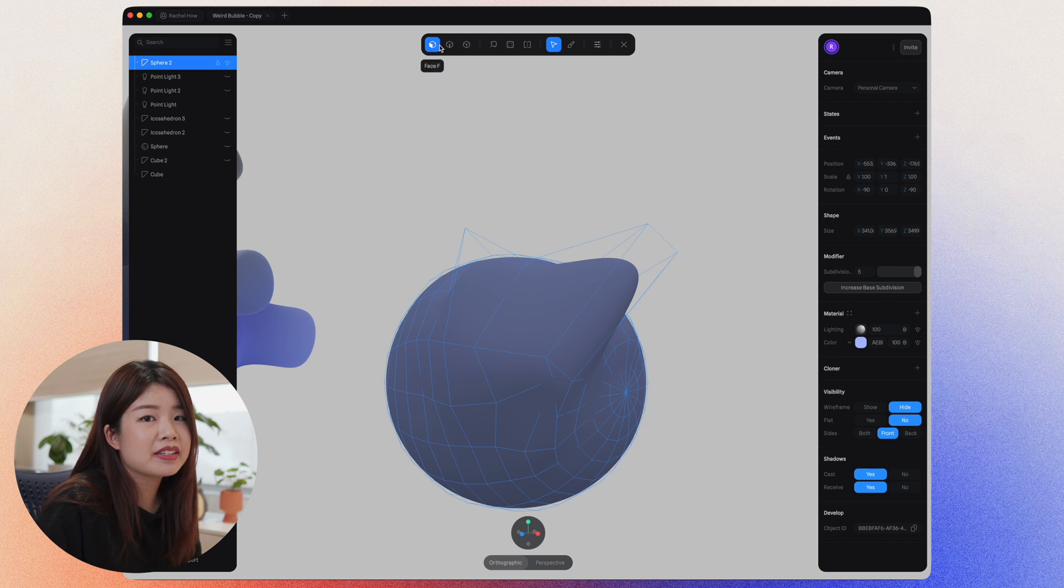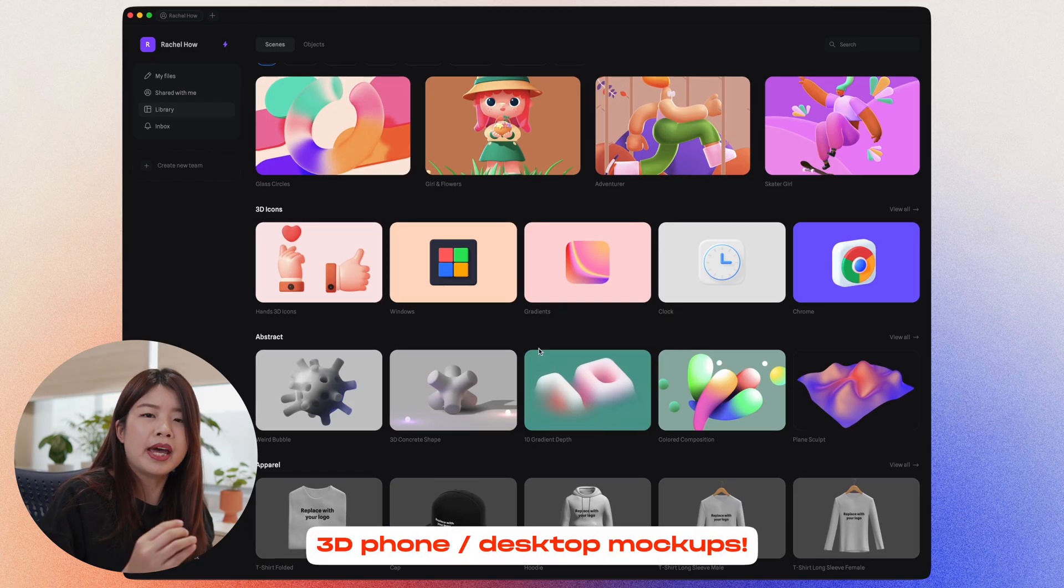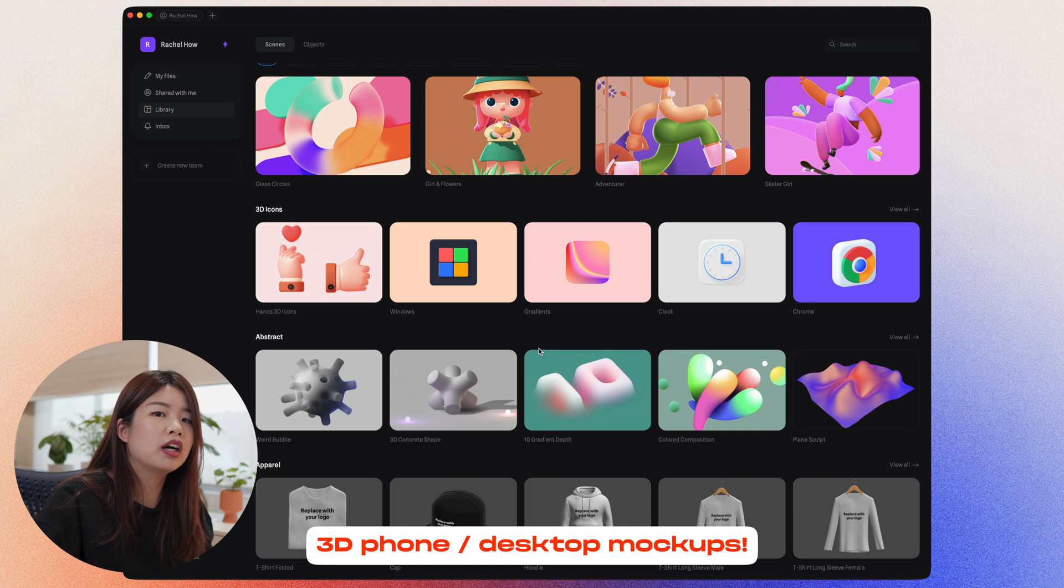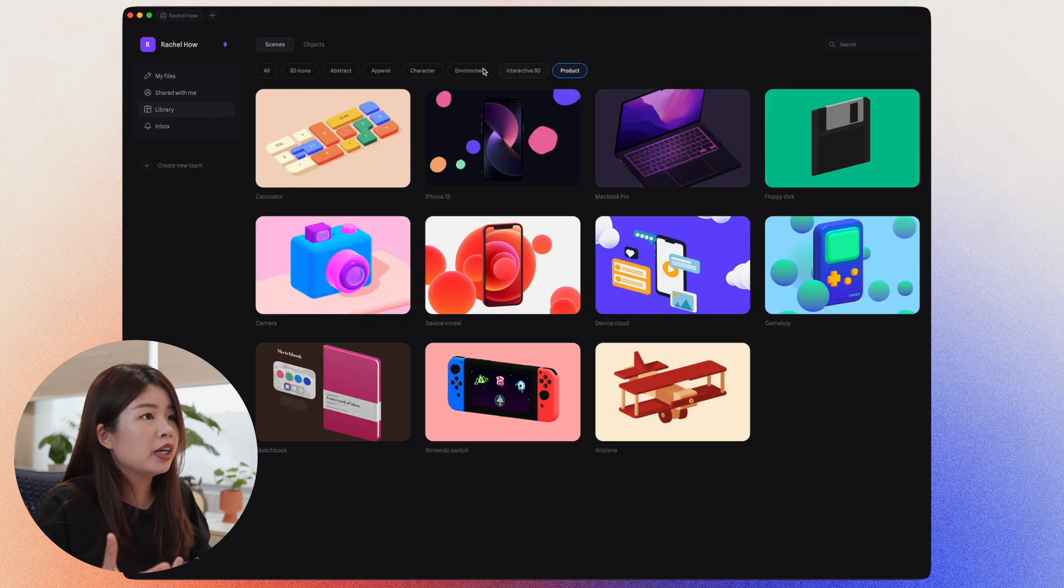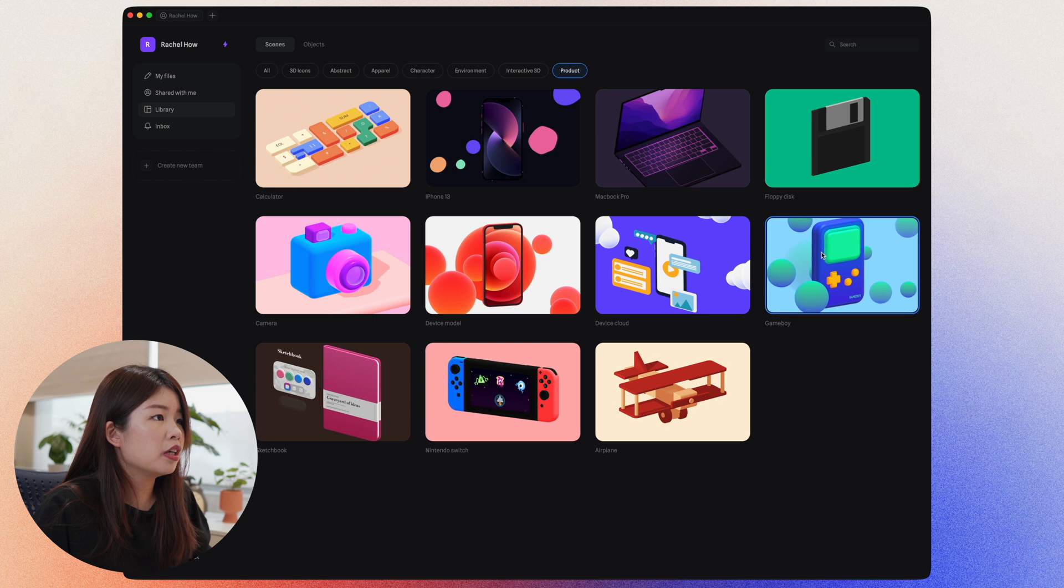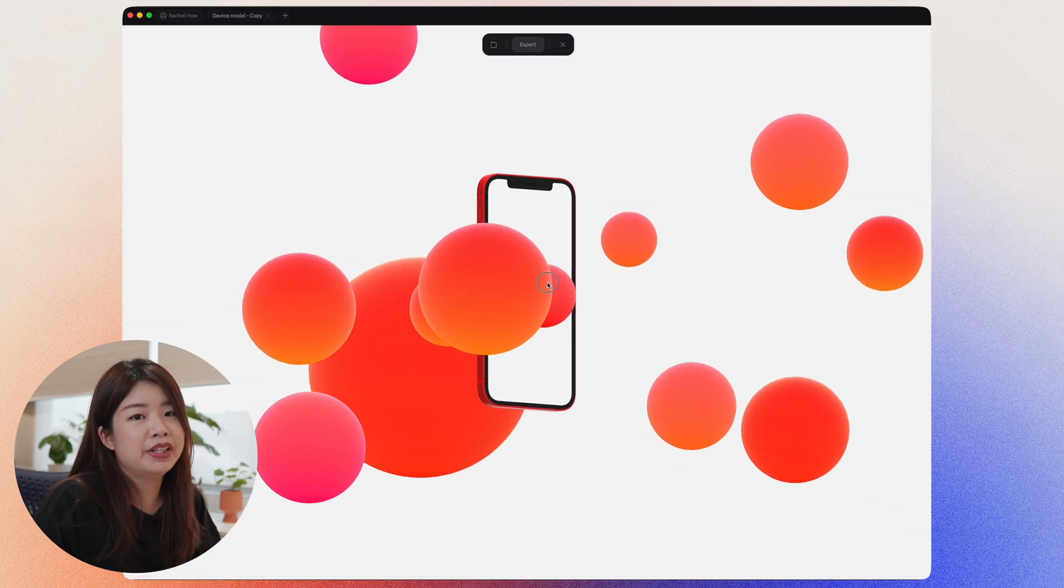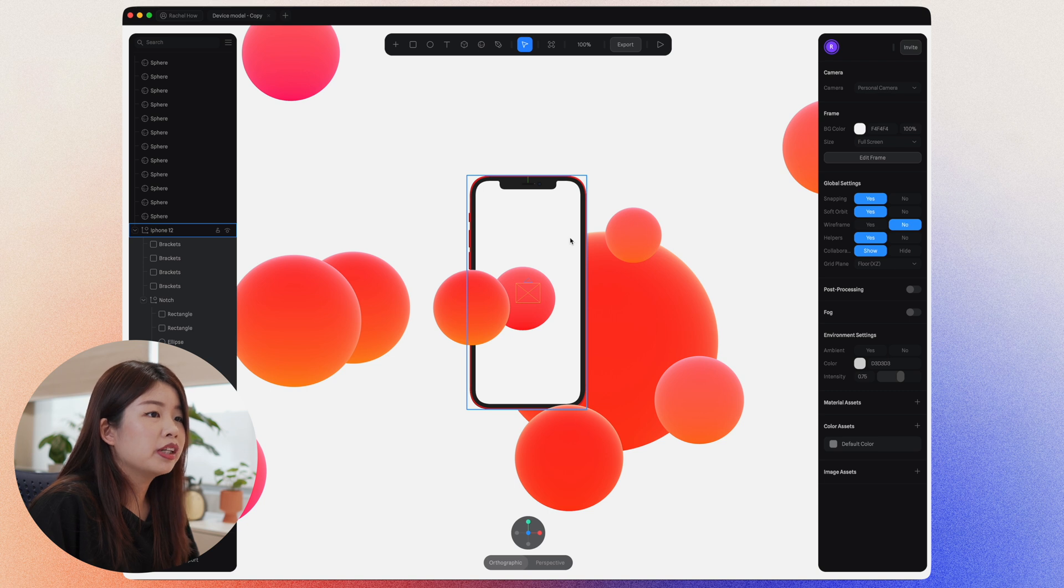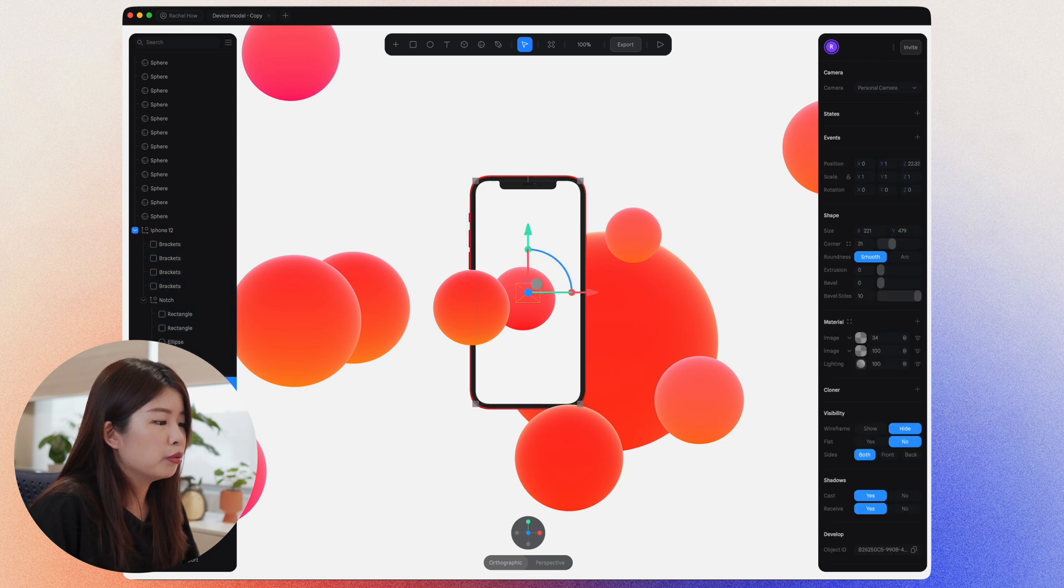Besides the sculpt brush, there's also six different things here that you can play around with. I think another useful thing that you can do in Spline is showing your own app mockups in a 3D phone or a website mockup in the laptop itself. In the library, I'll just click on products. Select any of these mockups here that I find interesting. Click on it and a new file will be created.